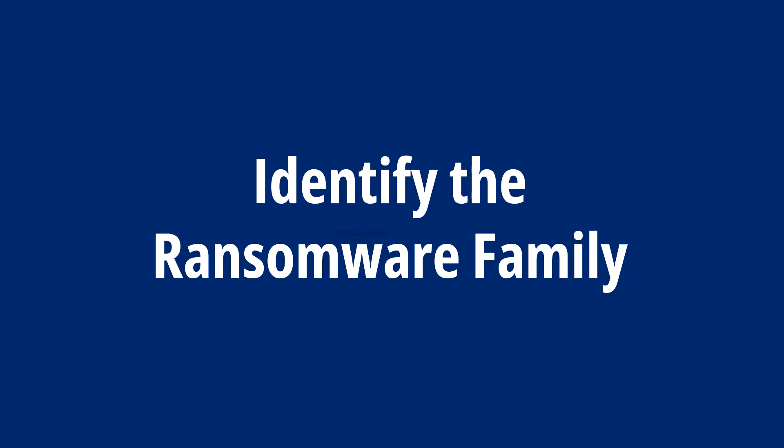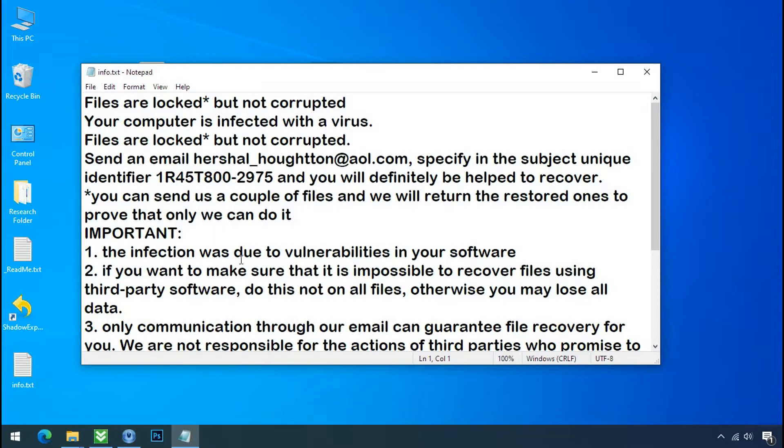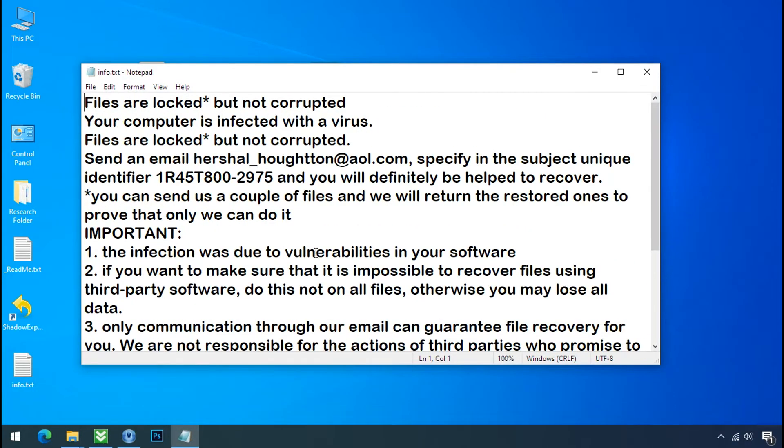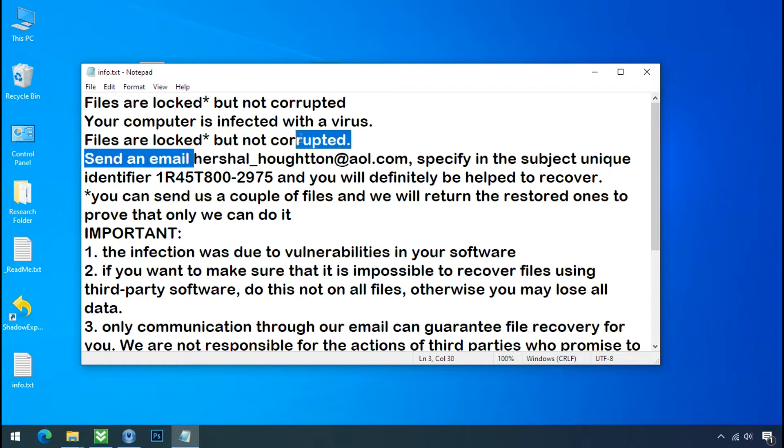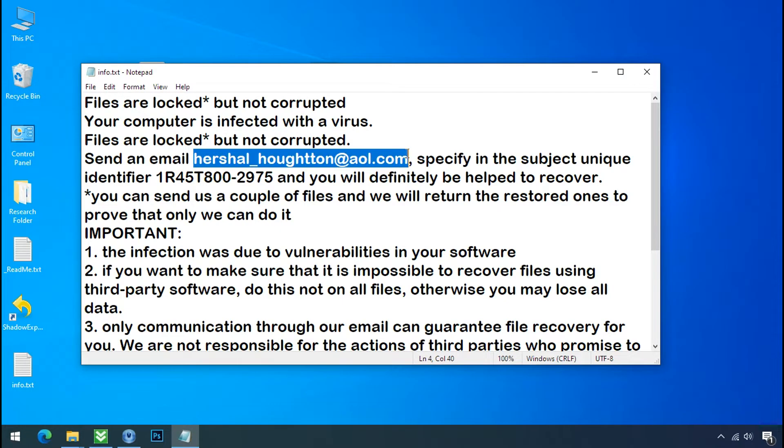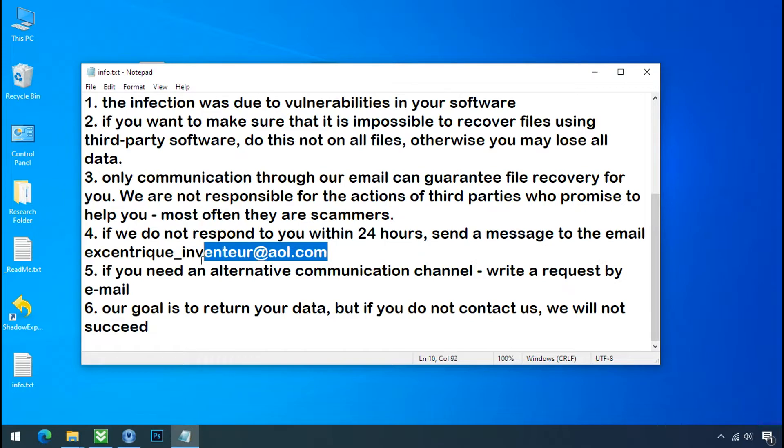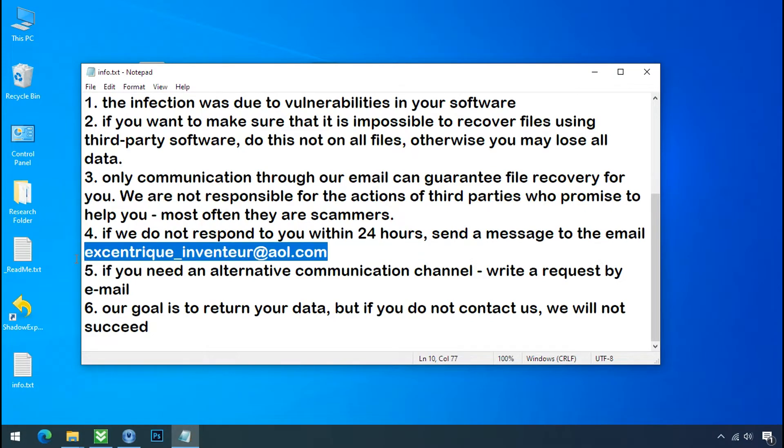Identify the ransomware family. After the symptoms, identify the type of ransomware that you are infected with. Each ransomware has its own separate family group. That's why it is very important to know the family name of ransomware before doing anything. And it is very simple.